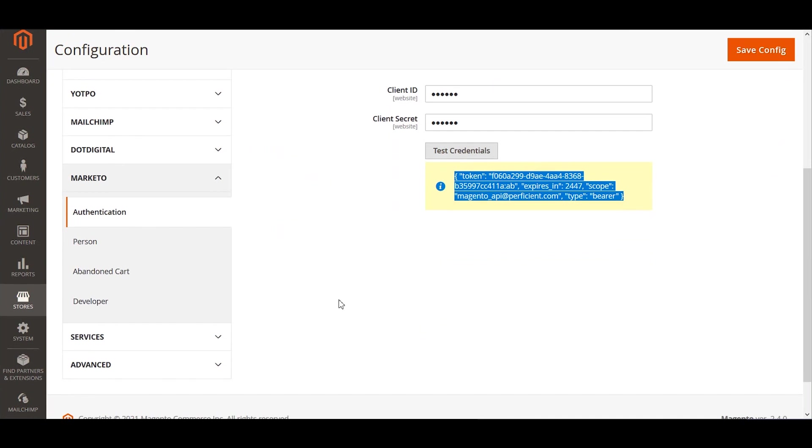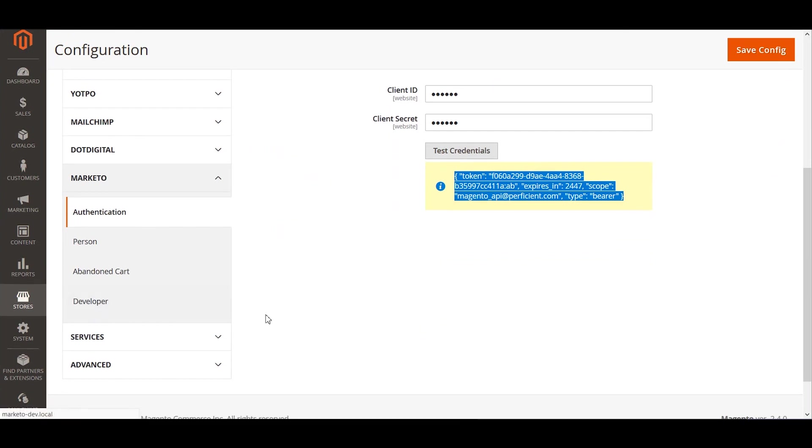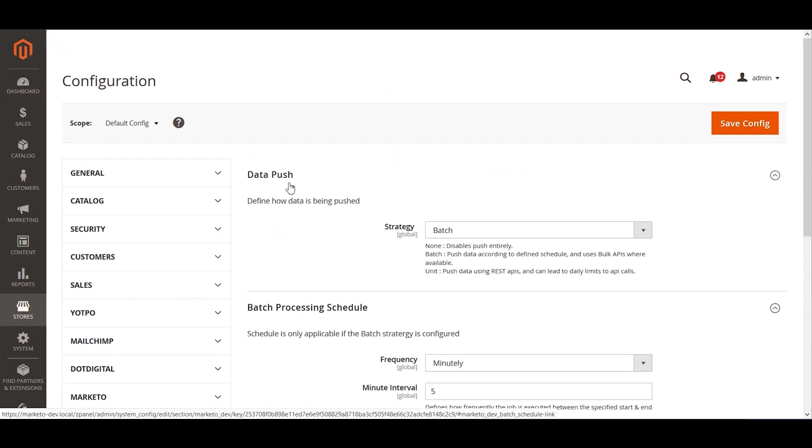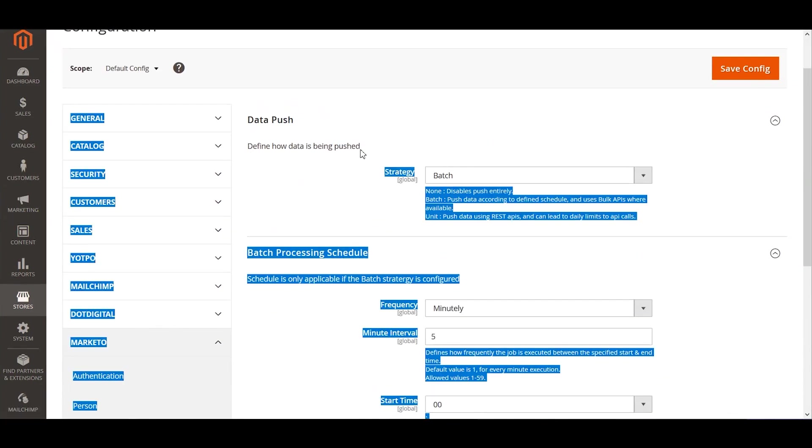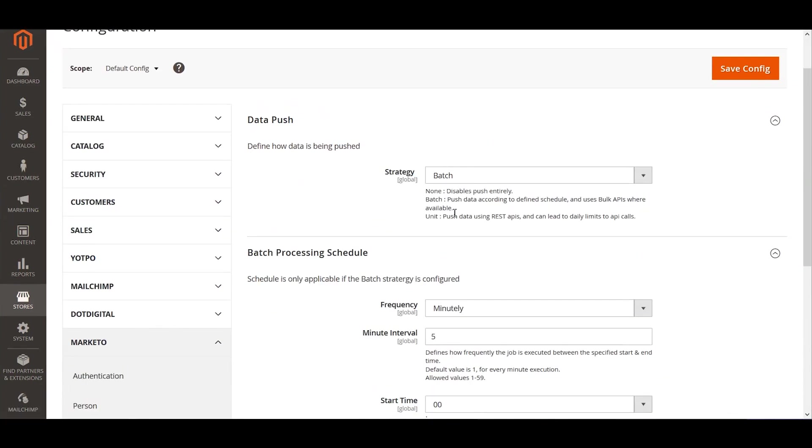Moving on, the other pair of configuration that we might need to do here is determining the kind of strategy we need to use for the data push. We have different strategies here: batch, single or real-time, and if you want to disable the data push altogether, we can do none.